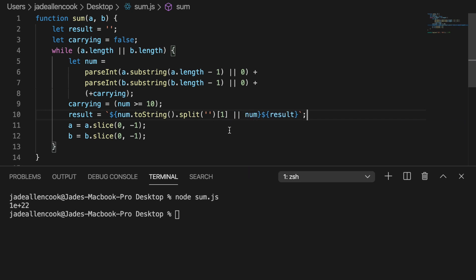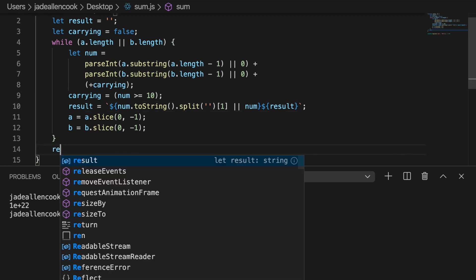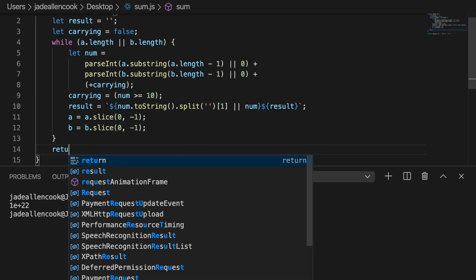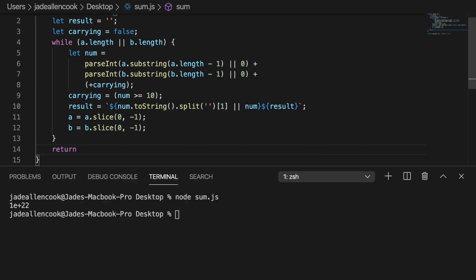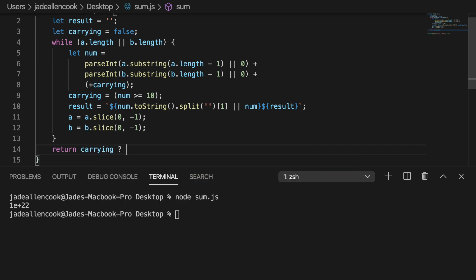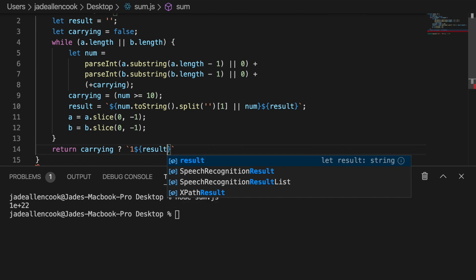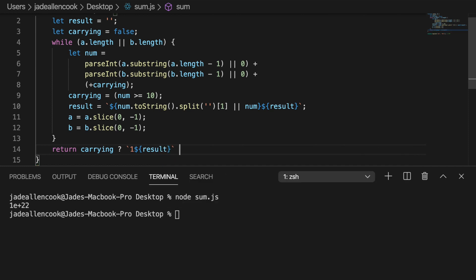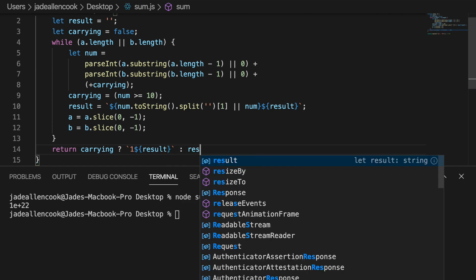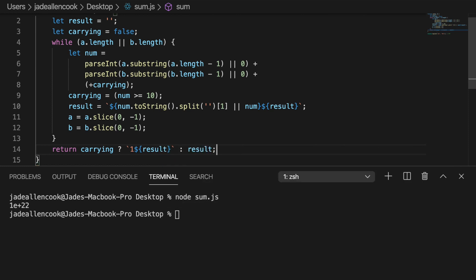And the last thing to do is return our result. So we'll return. So we want to keep in mind that we might still be carrying. And if we are carrying then we need to add a 1 to the beginning. So if we are carrying add a 1 followed by the result. Otherwise just return the result. And that should do it.